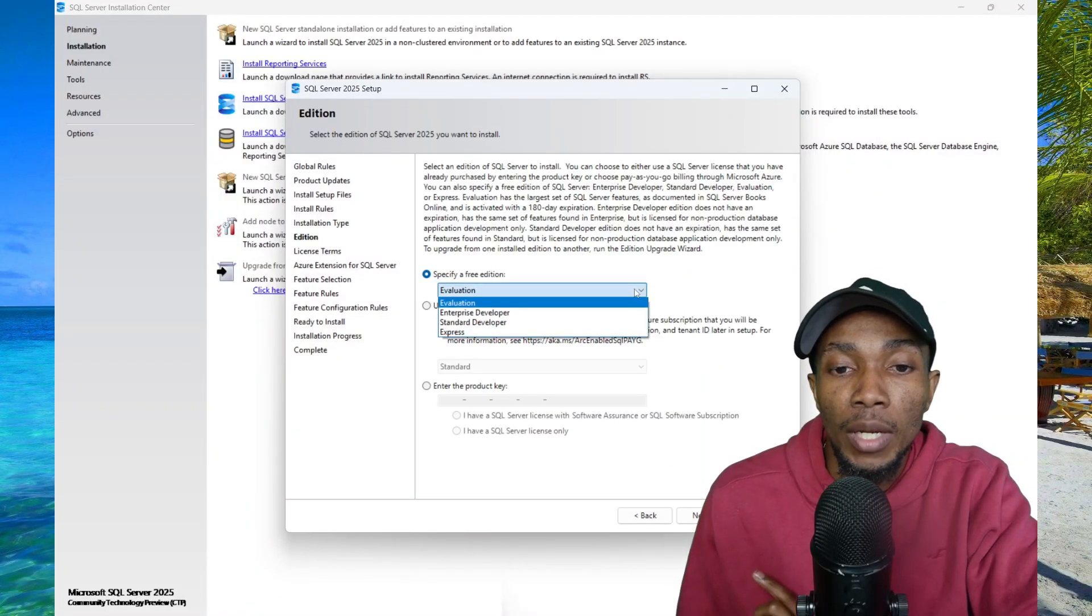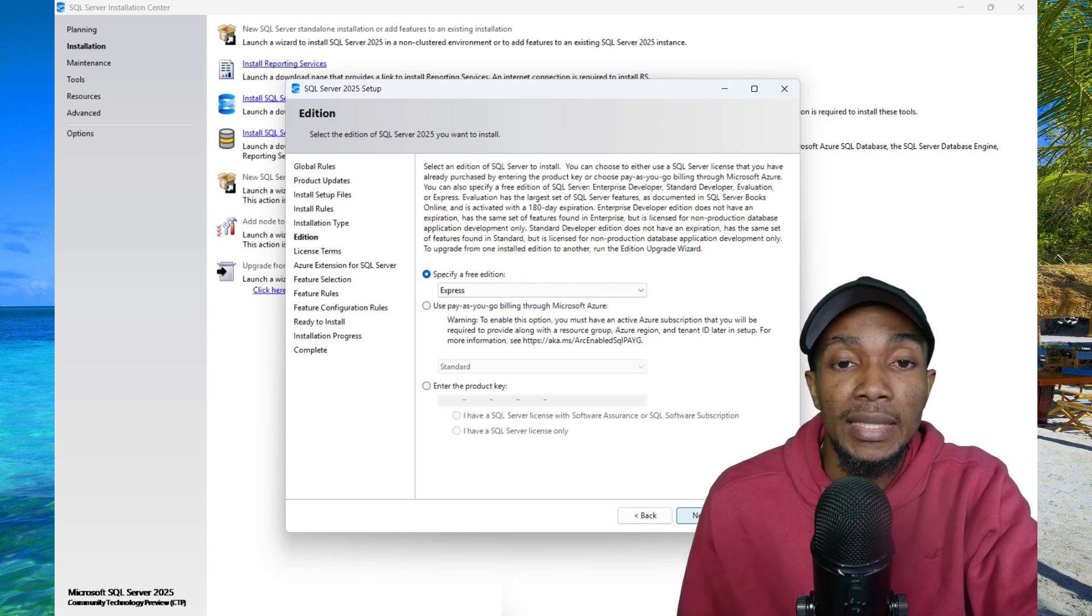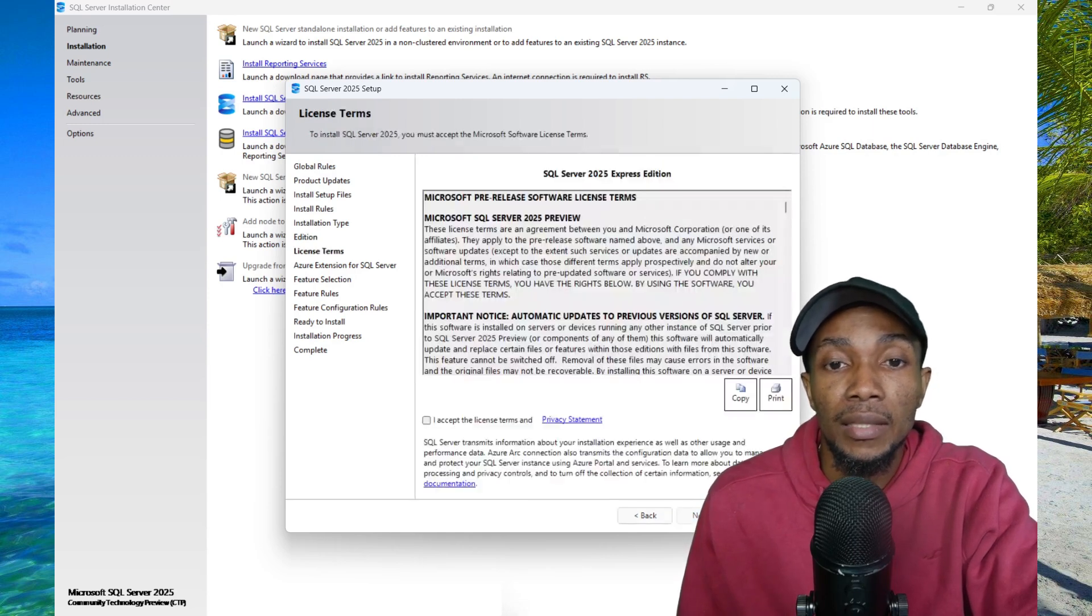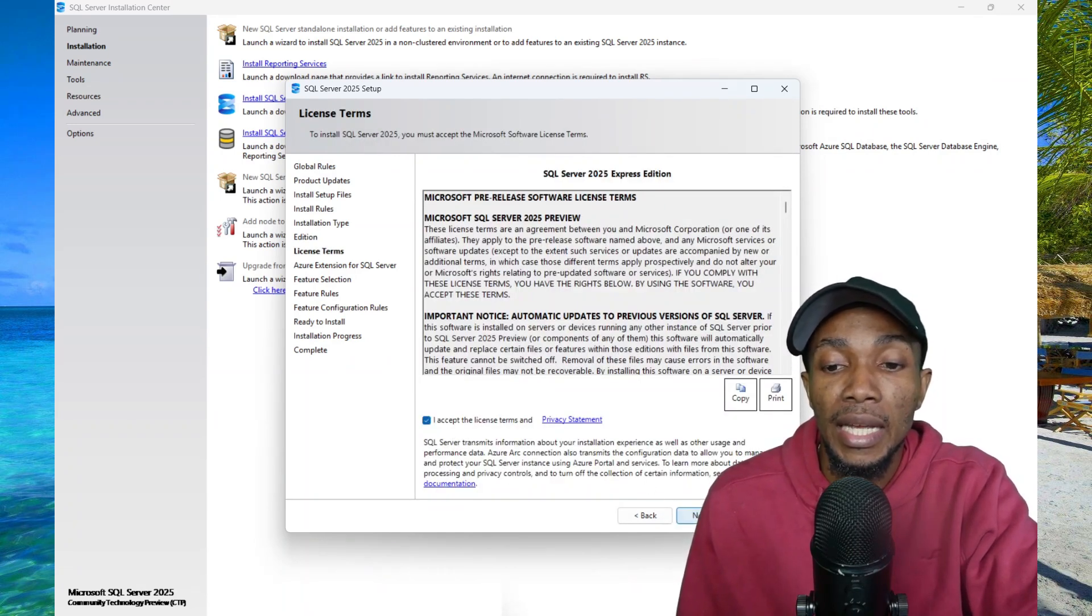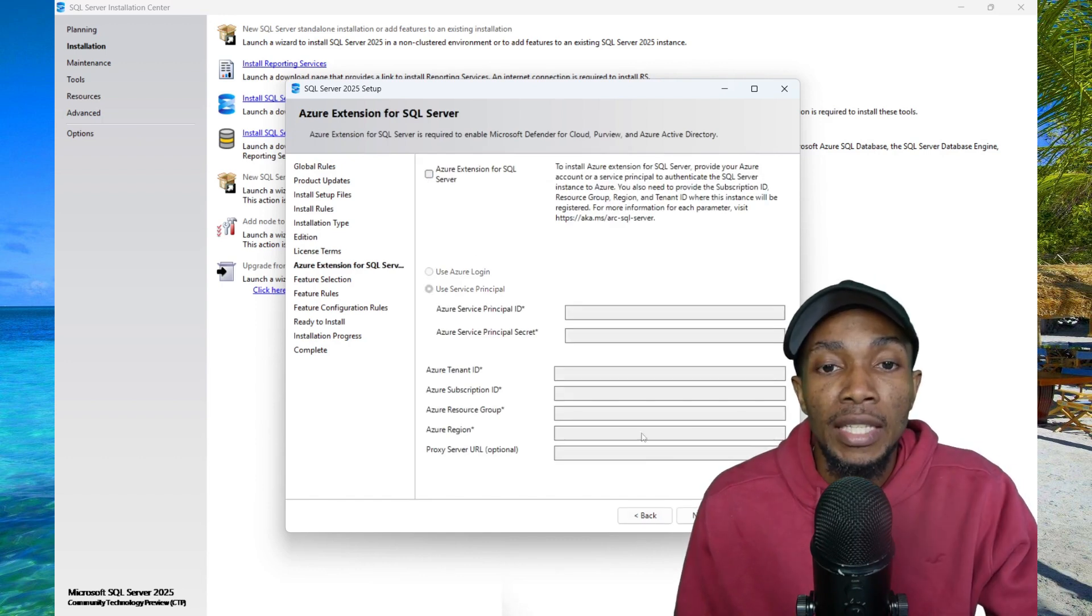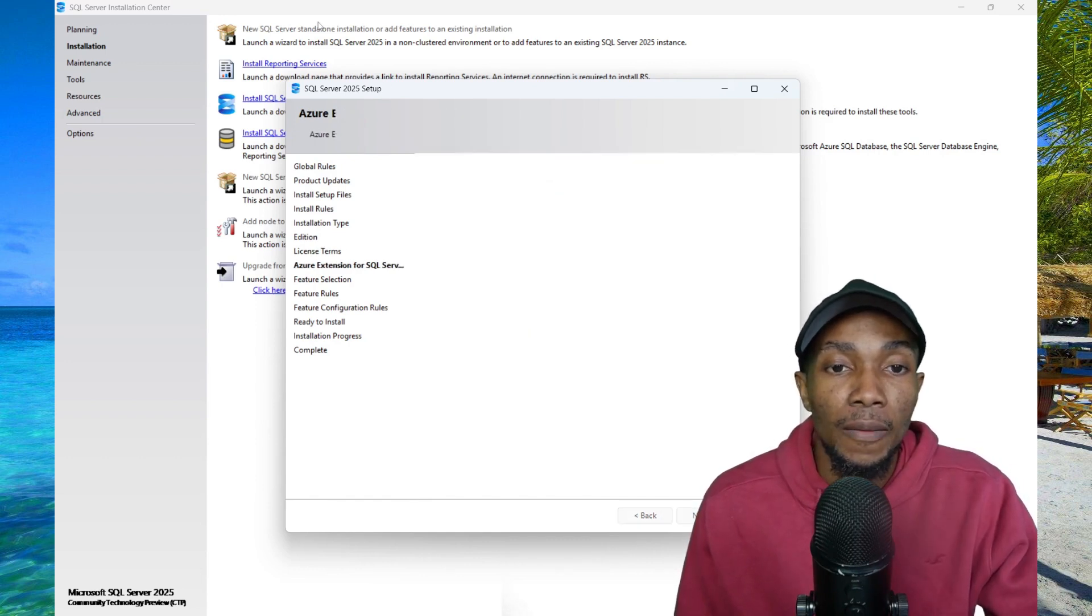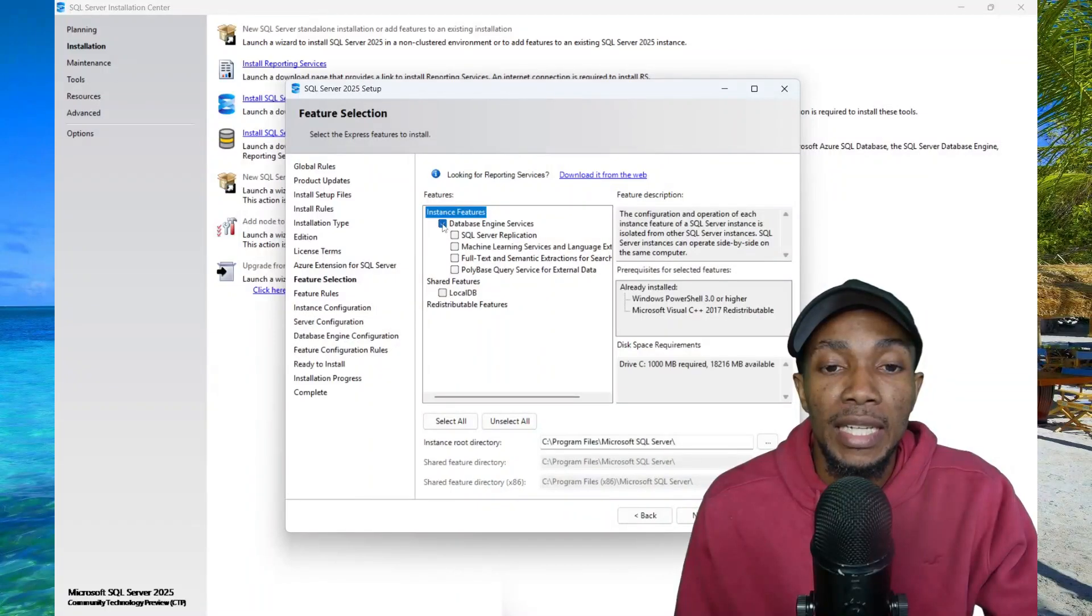Select next to continue. From the drop down, select Express and then select next. Accept the license terms and agreement and then select next. Uncheck Azure extension and then select next.